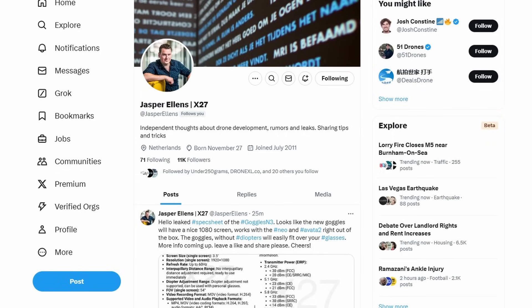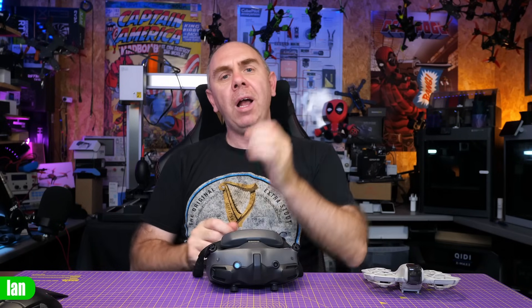Before we get into it, I want to say a massive thank you to Jasper over at X27. I'll put a link to his website, his Twitter, his X, whatever we want to call it, all of his social media profiles below. I would not have been able to make this content without the support from him. He is the one who's been helping get all this information out there, so please do check him out as well.